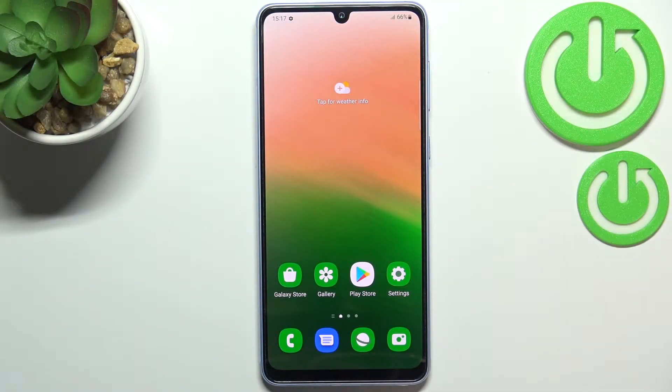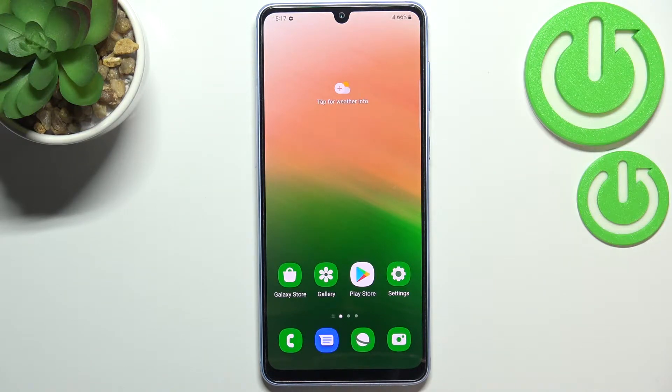Hi everyone. In front of me I've got a Samsung Galaxy A33, and let me share with you how to reset system settings on this device.